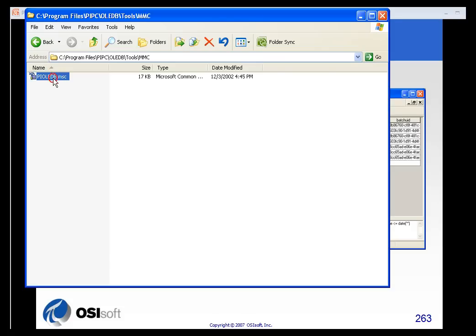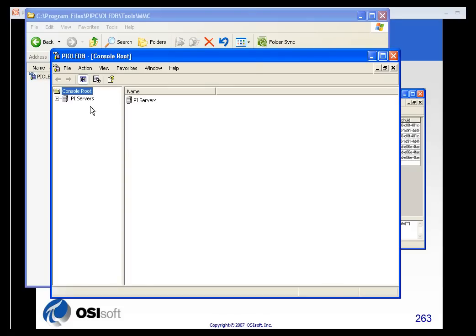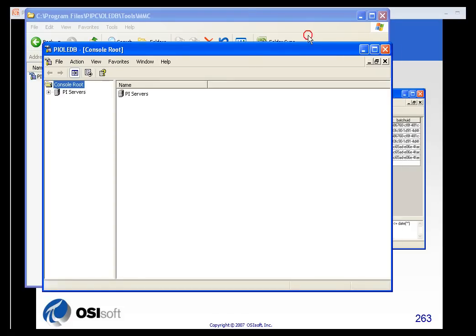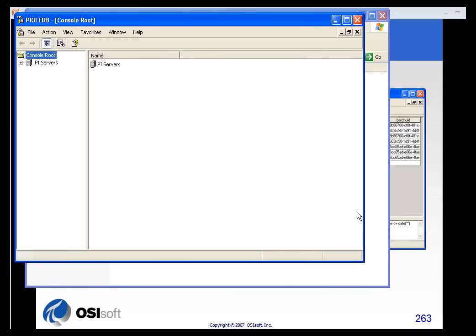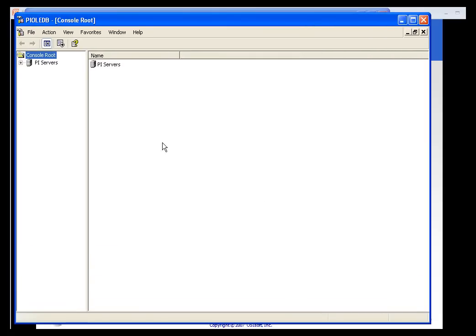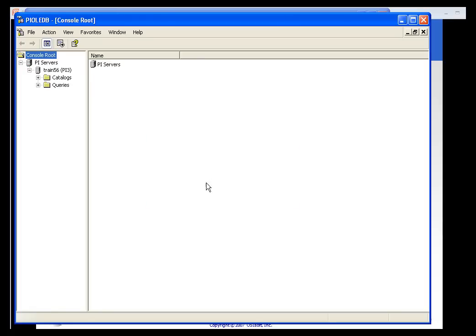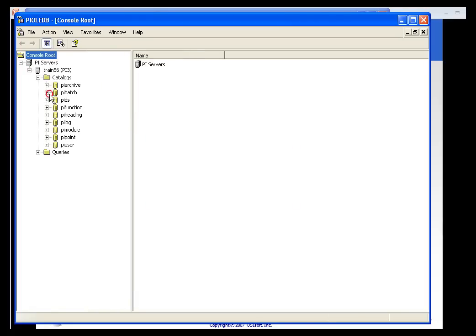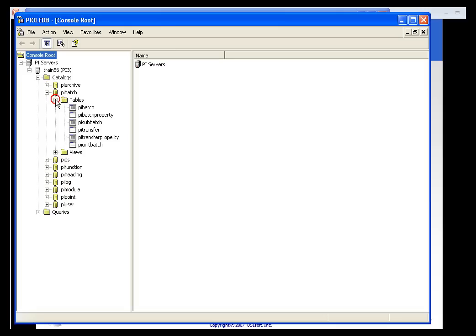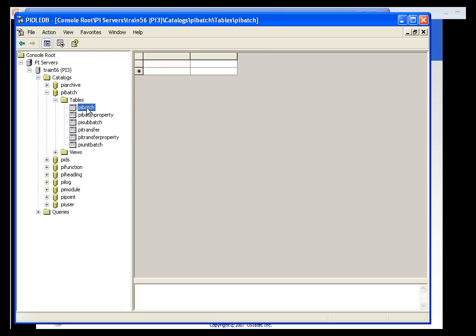You can see the PI OLEDB MSC here. If I open this up, I can scroll down and you can see how it can expose various servers. You could secure it as logins, and I'll go down to the PI batch catalog and I can see the various tables here.